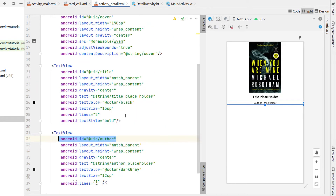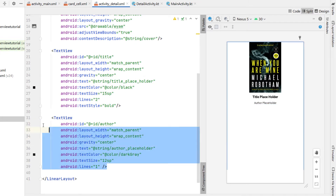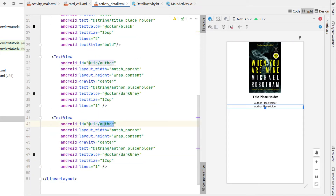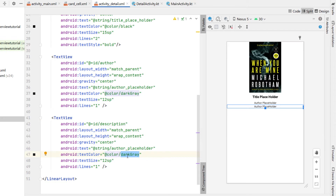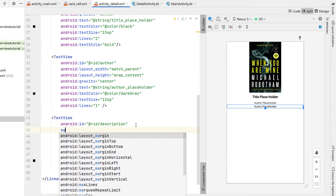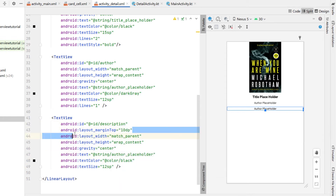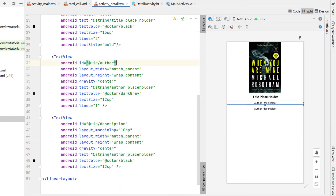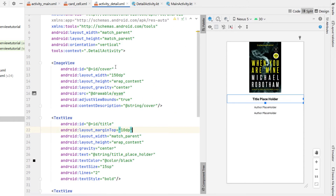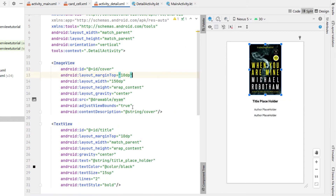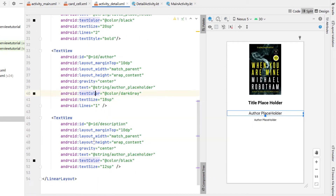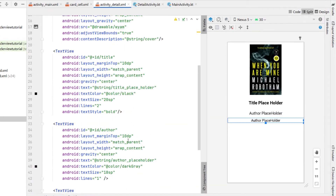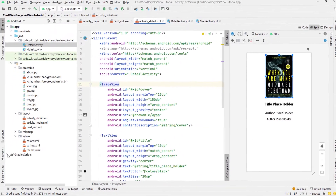Back into our detail we're going to copy paste down the text view one more time because we also want to give this view a description. We're going to change the text color to black and remove the lines one. We're going to give a margin top of 10dp and we're actually going to do that for all of our views in here — even the image view will get margin top 10dp. Then we're just going to make all of the font sizes a little bit bigger.